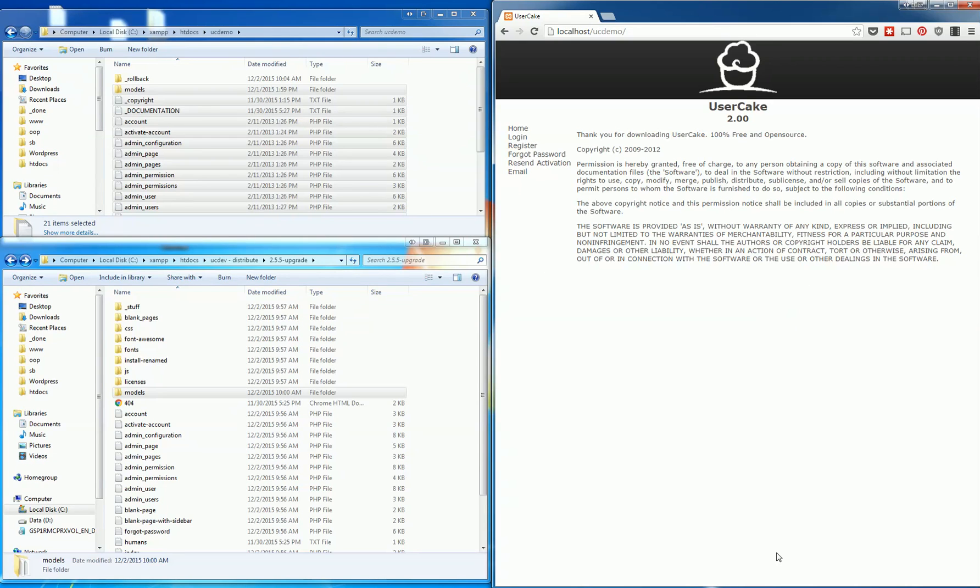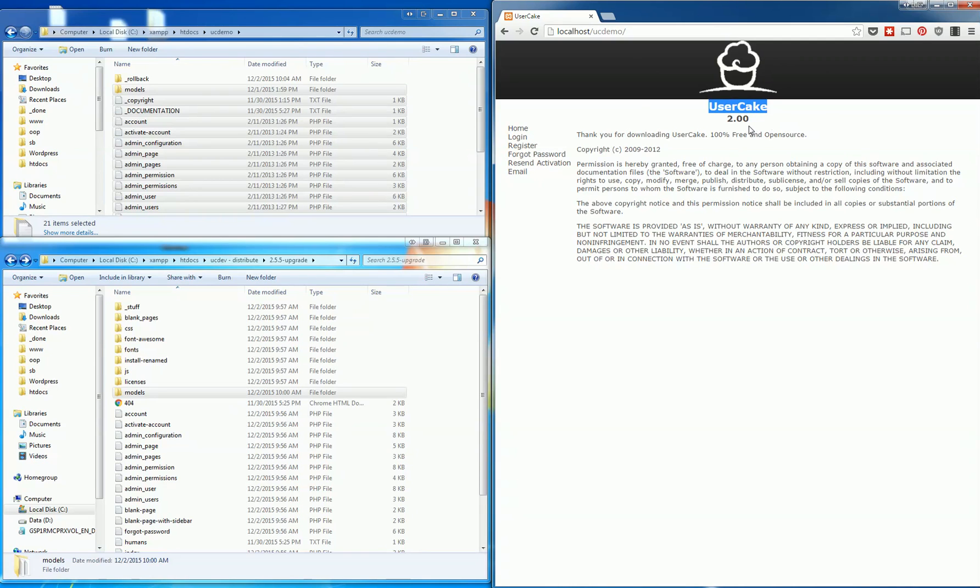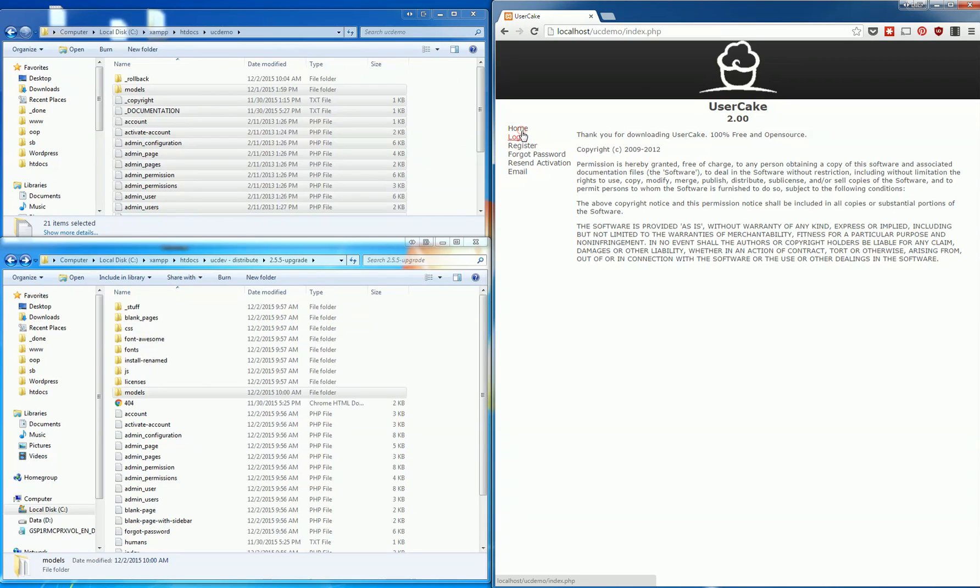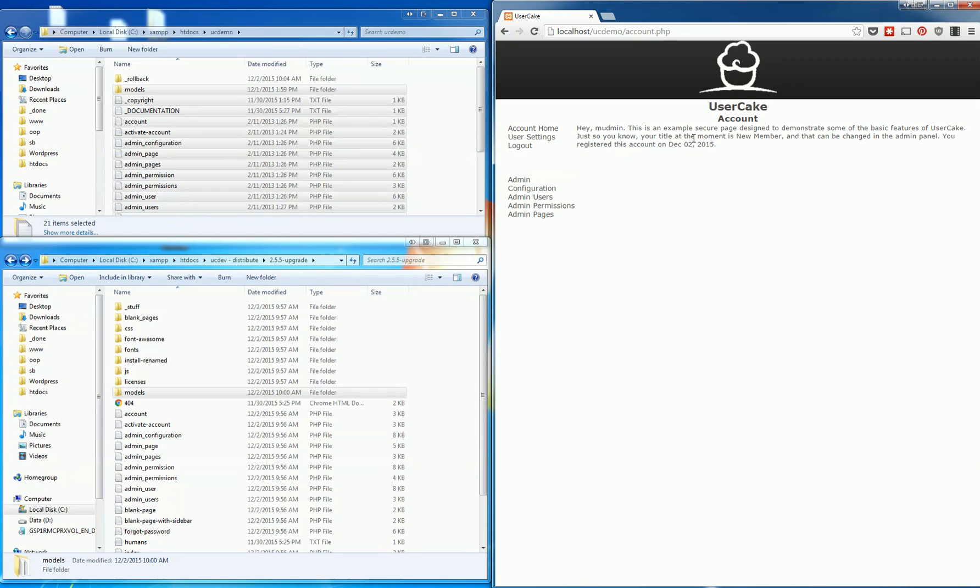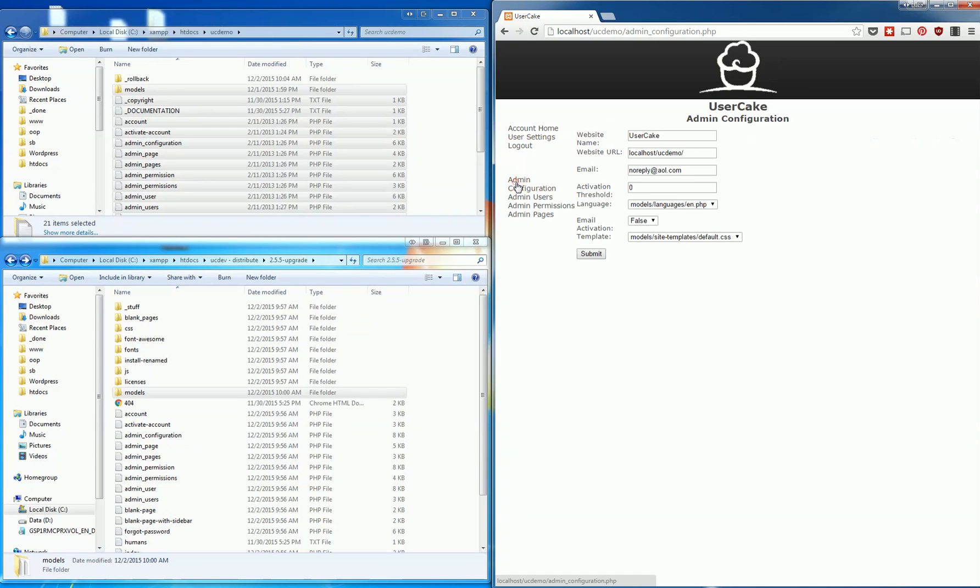So you can see here over on the right I have my generic User Cake install. It has User Cake branding on every single page, which is cool and everything, but you have to go through every page to get rid of that. So if you see right now I can come in here and I can log in, and I have just a basic User Cake install.